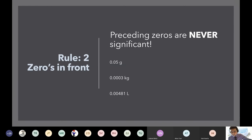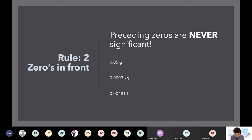Preceding zeros are never significant. So this 0.05 grams — these zeros in the front don't count. There's only one non-zero number — the five — so this is just one sig fig.